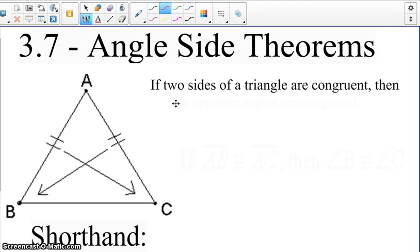Hello everyone, this is Ms. Lindsay. Today we're going to talk about section 3.7, dealing with angle-side theorems.